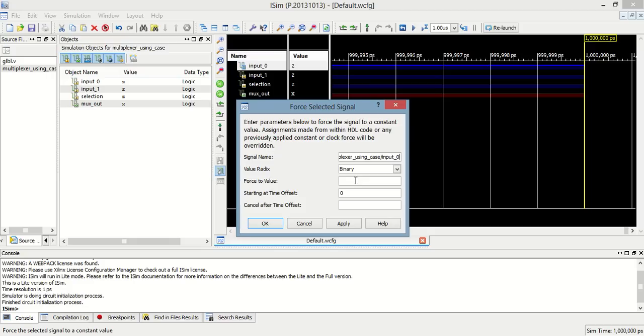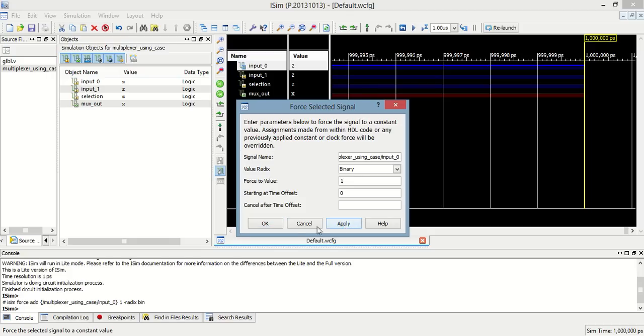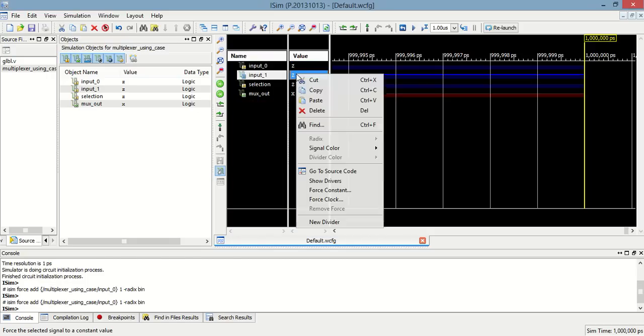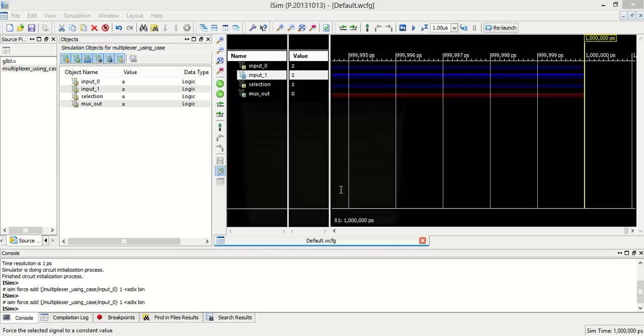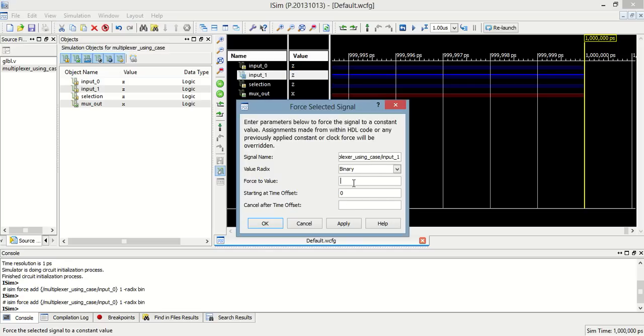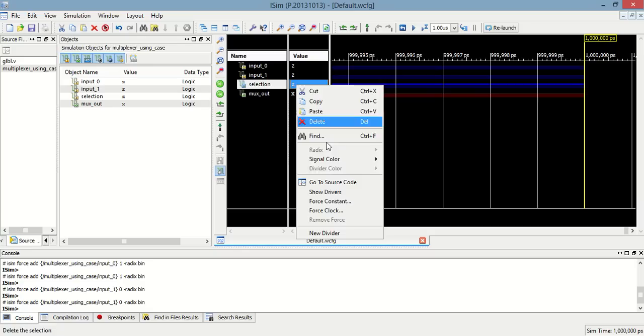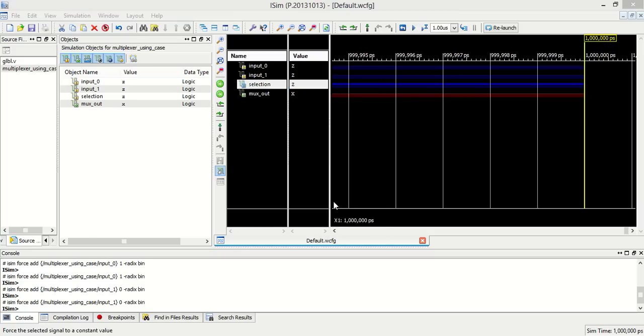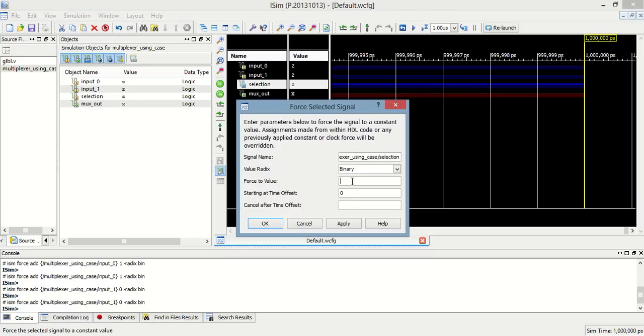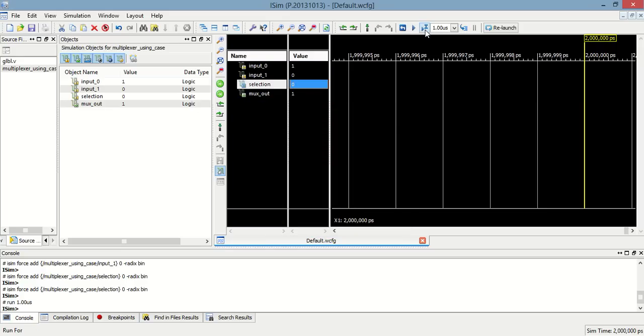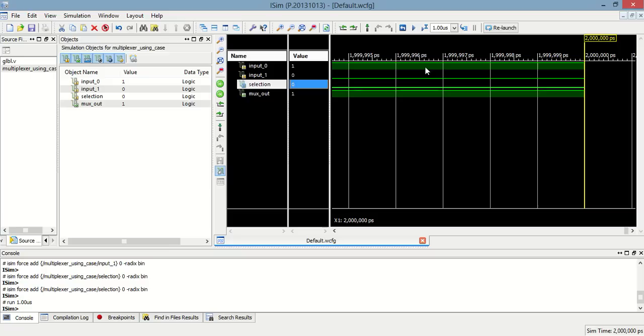In which we have selected input 1 as 1 and input 2 as 0. Now selection as 0 bit. So input_0 will be propagated to max_out.